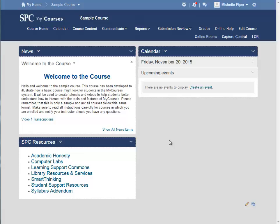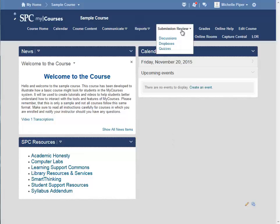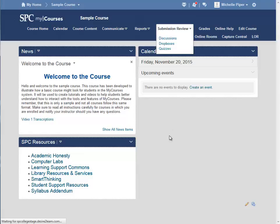To set a time limit on your quiz, click on Submission Review in the navigation bar and then click on Quizzes.